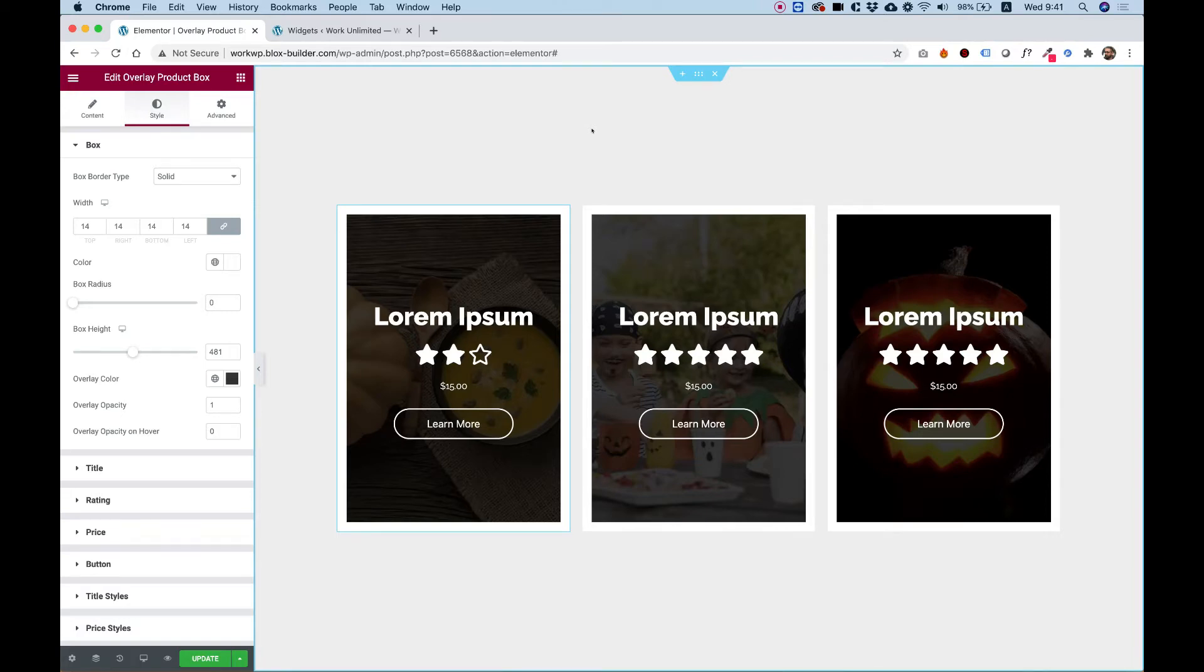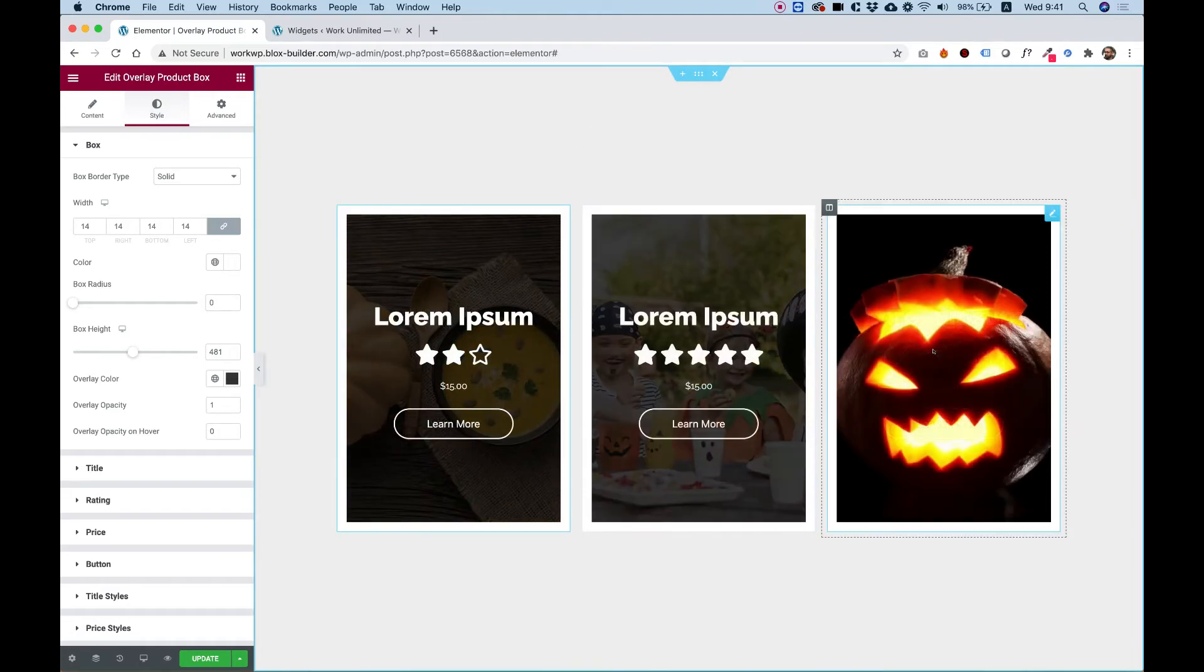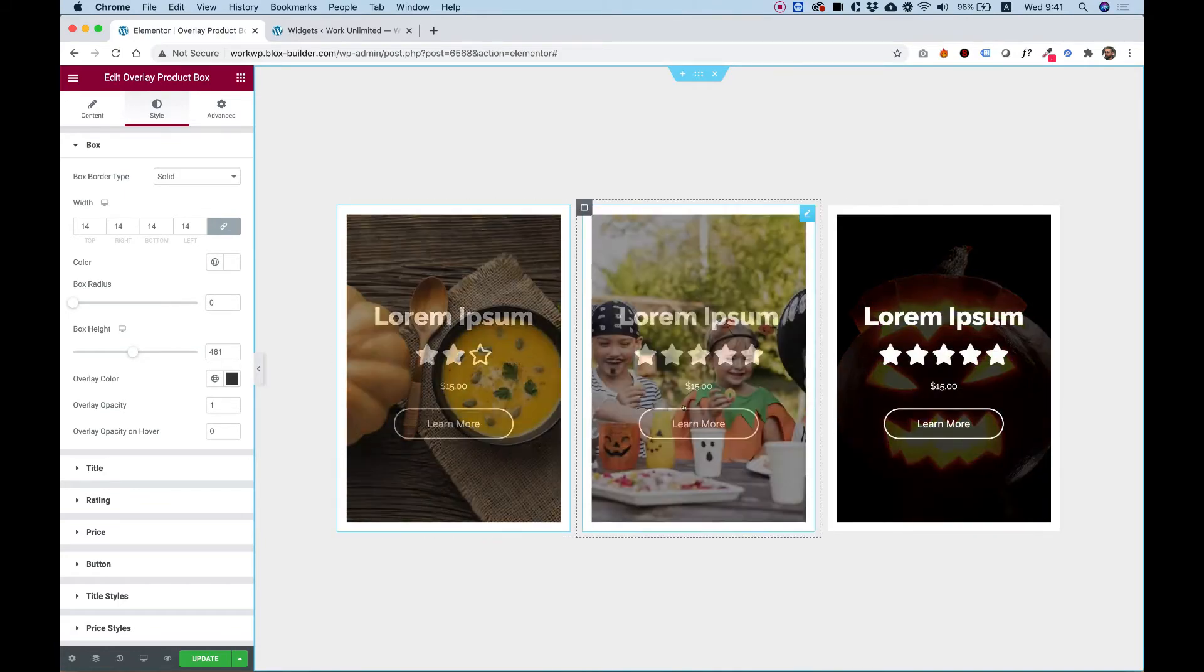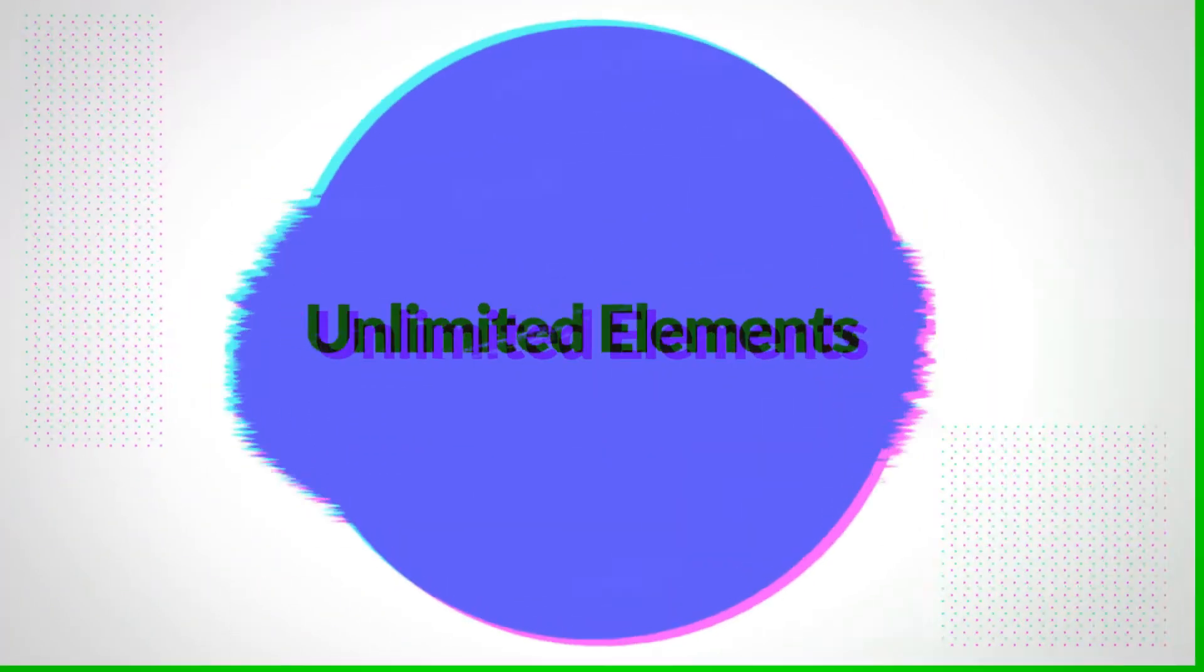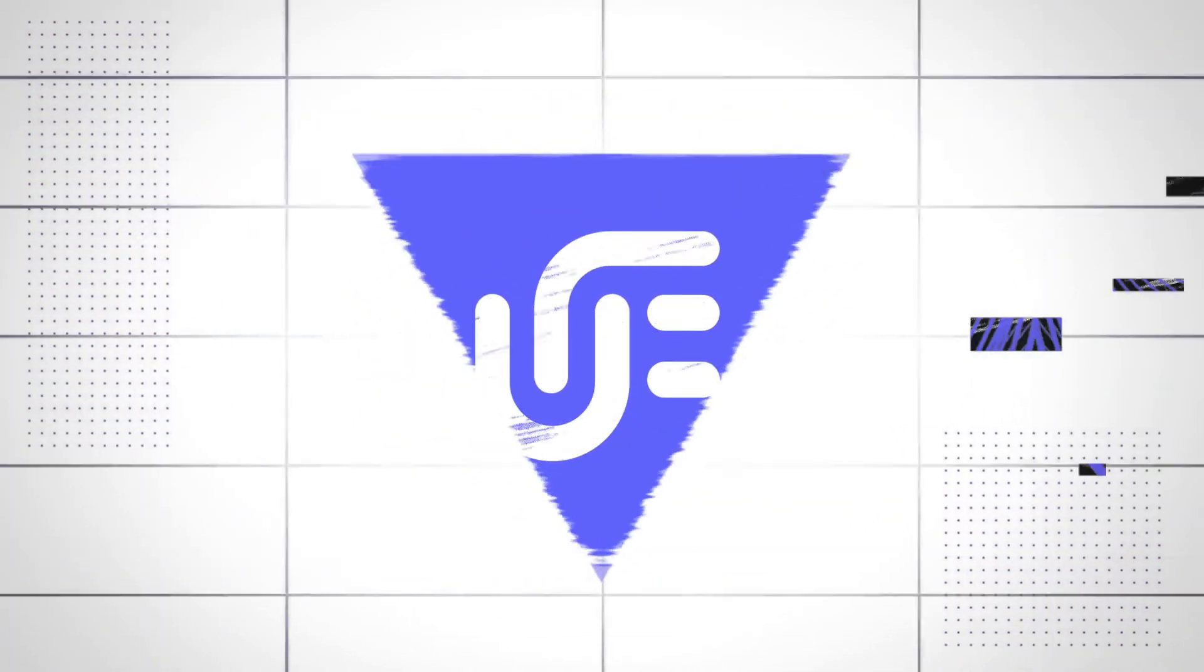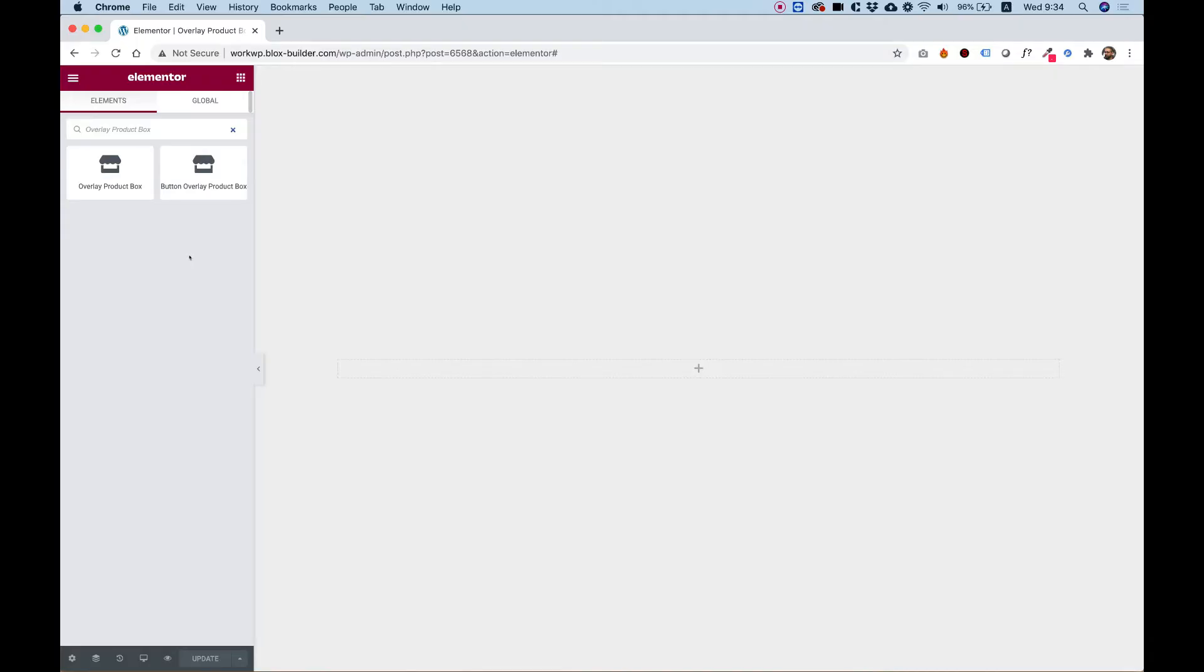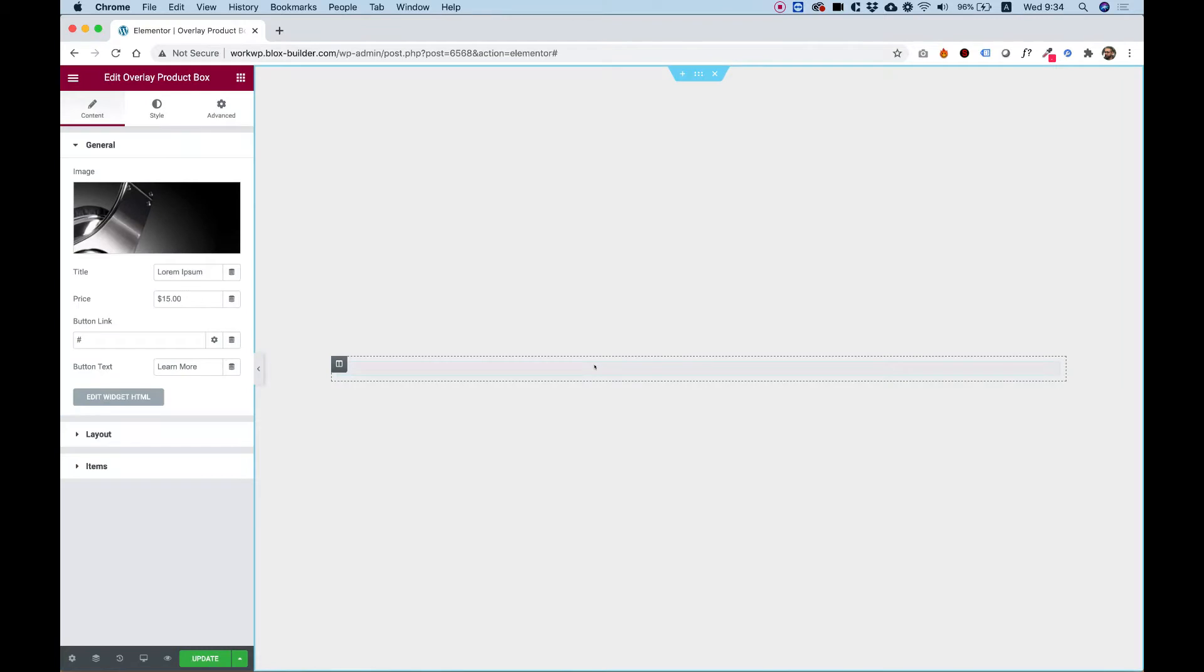This is an overview of the overlay product boxes by Unlimited Elements. Let's get started. To get started, drag the overlay product box into your Elementor column.